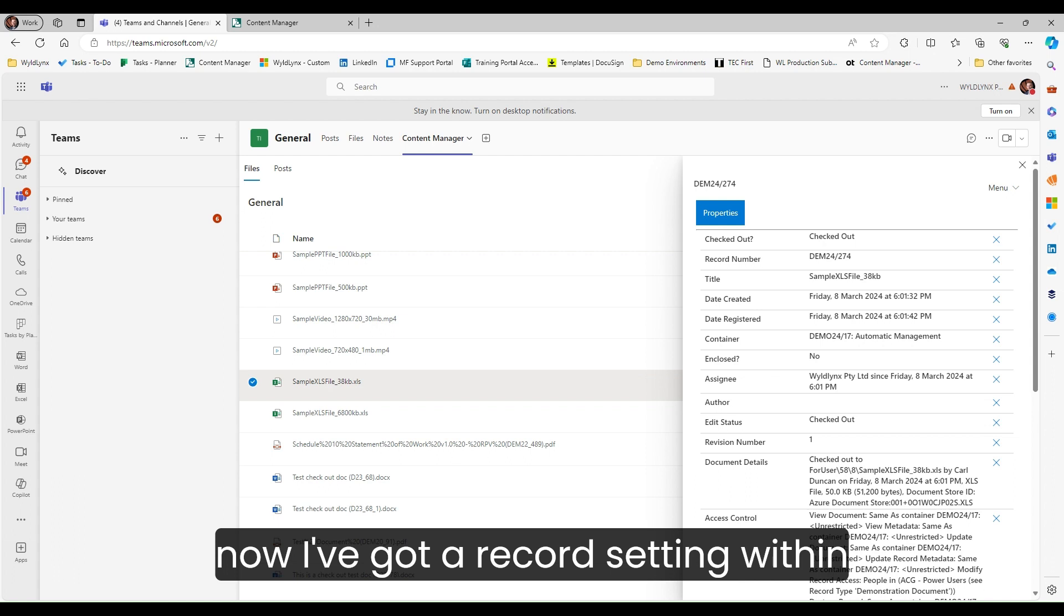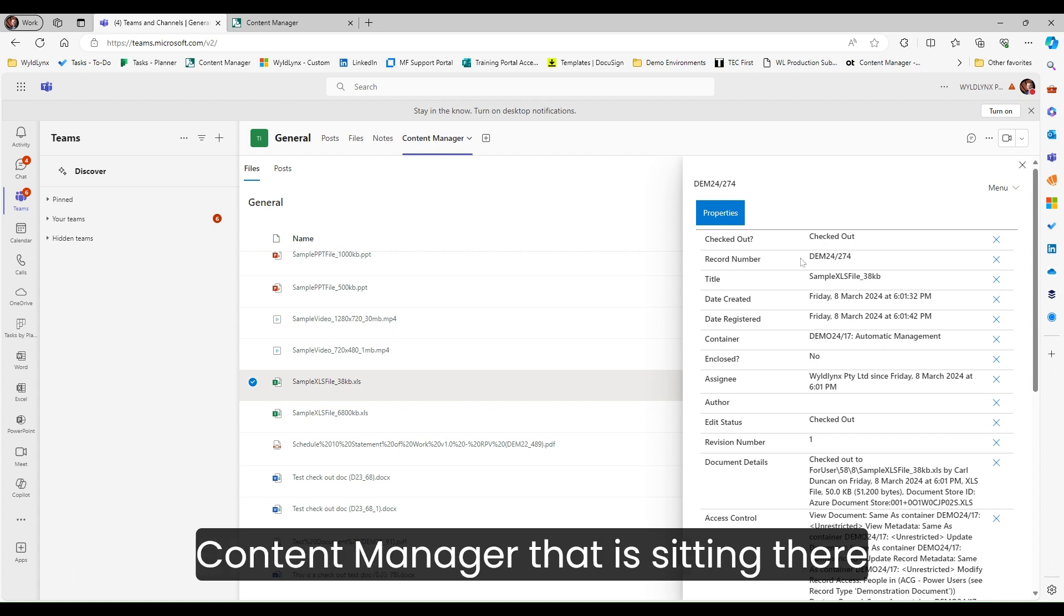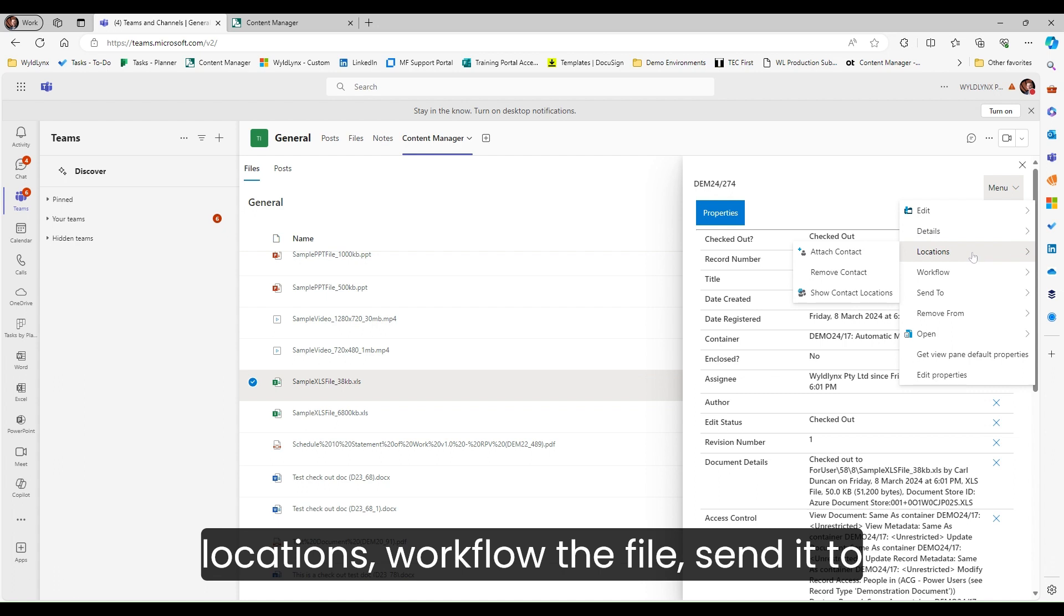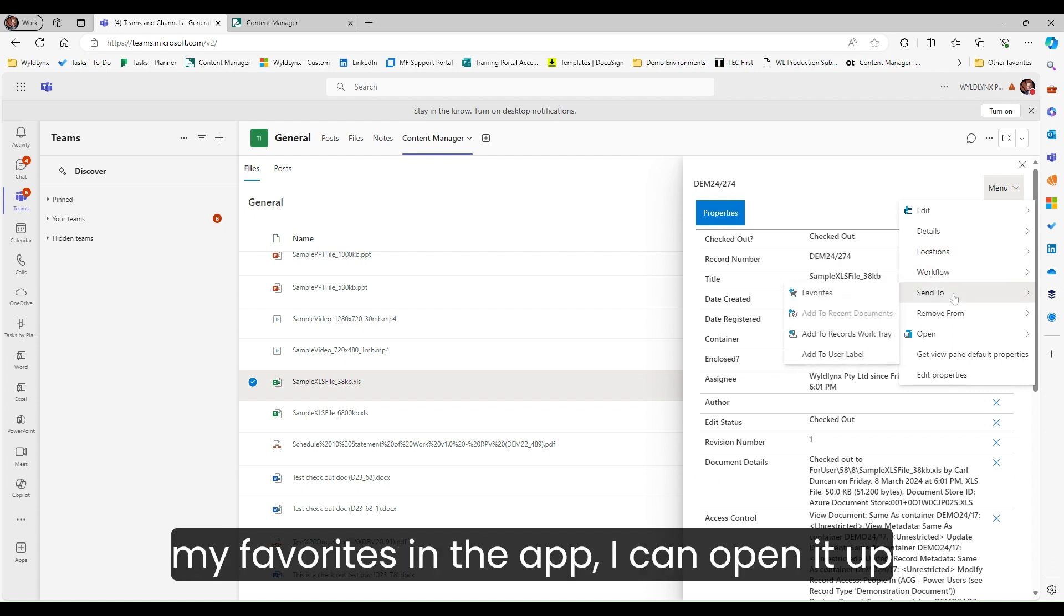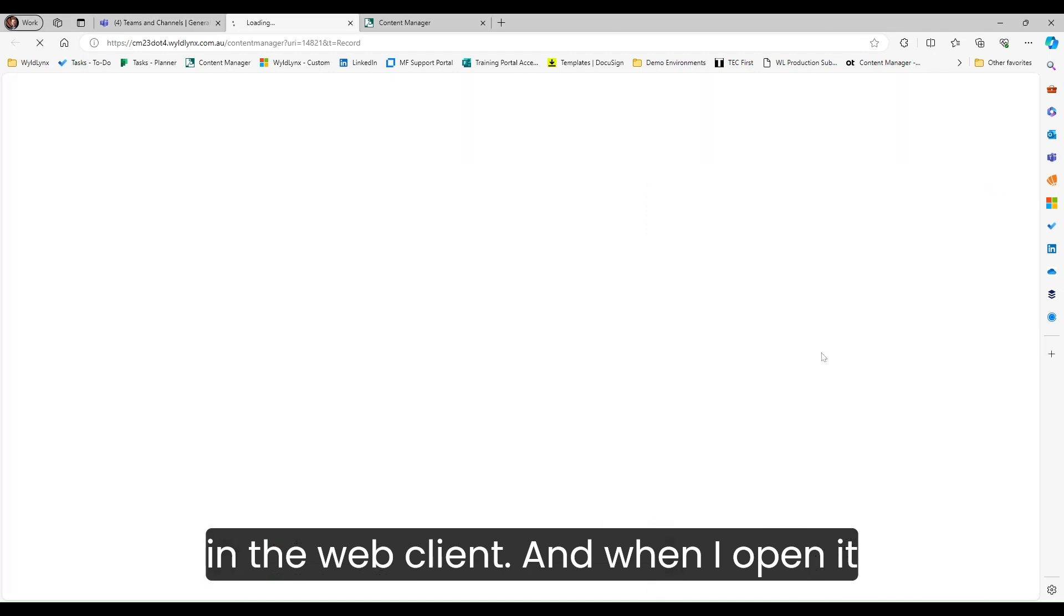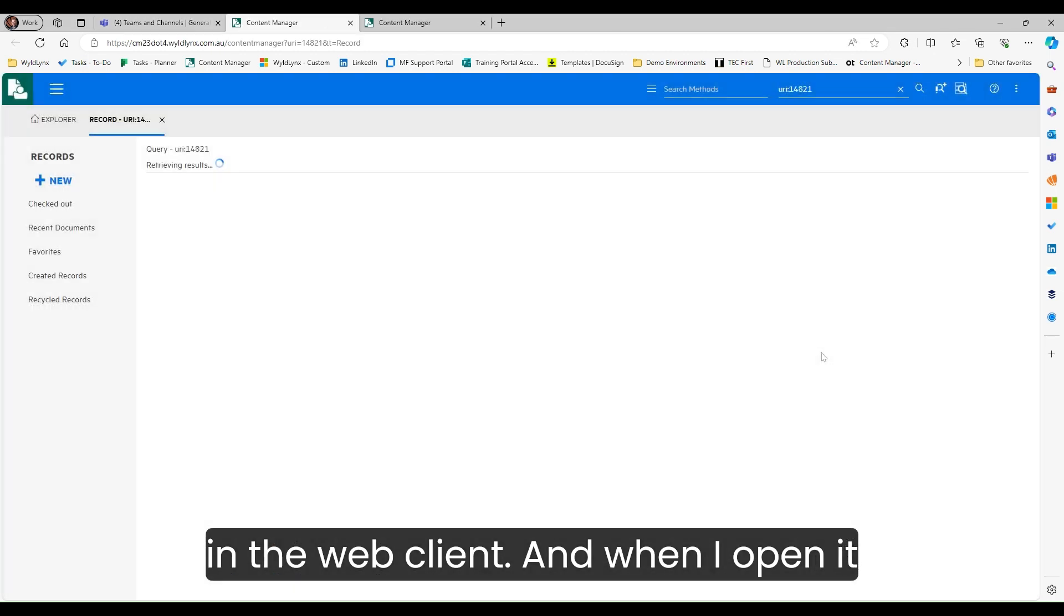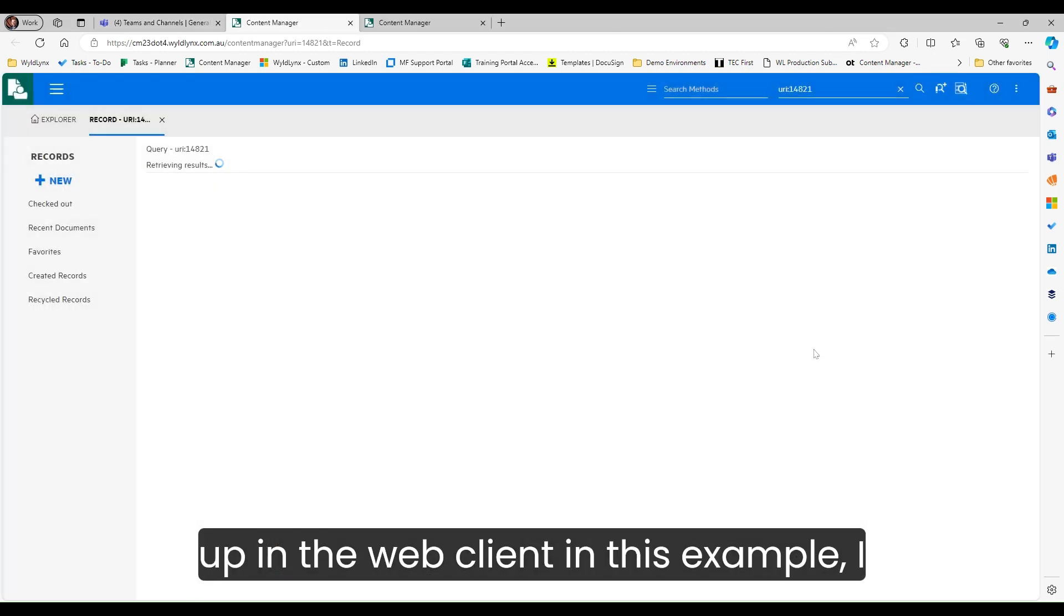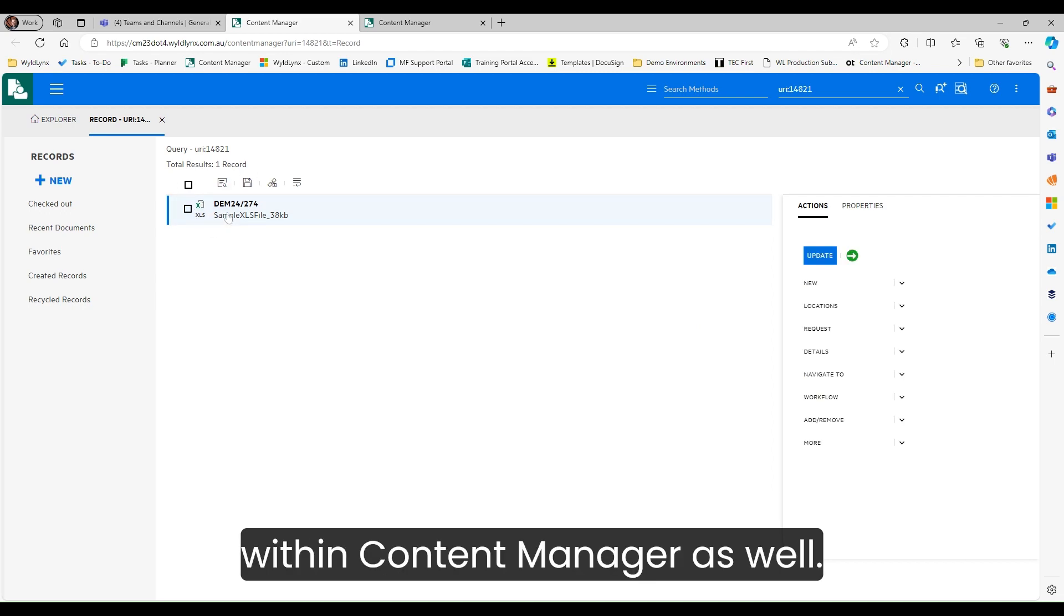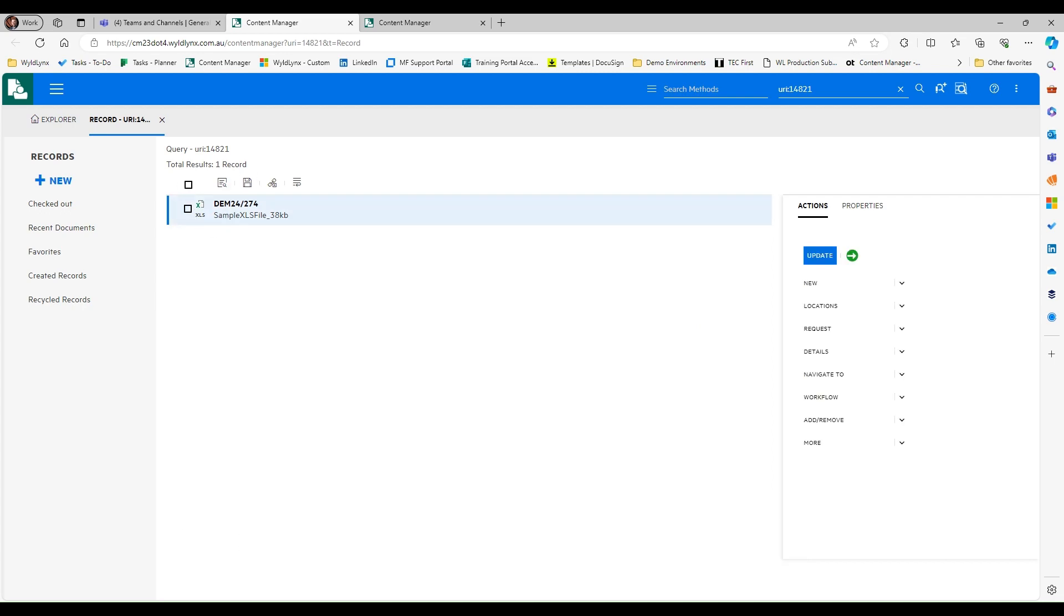Same as before, I can edit, view, see locations, workflow the file, send it to my favorites in the app. I can open it up in the web client. When I open it up in the web client in this example, I can see that file sitting within content manager as well.